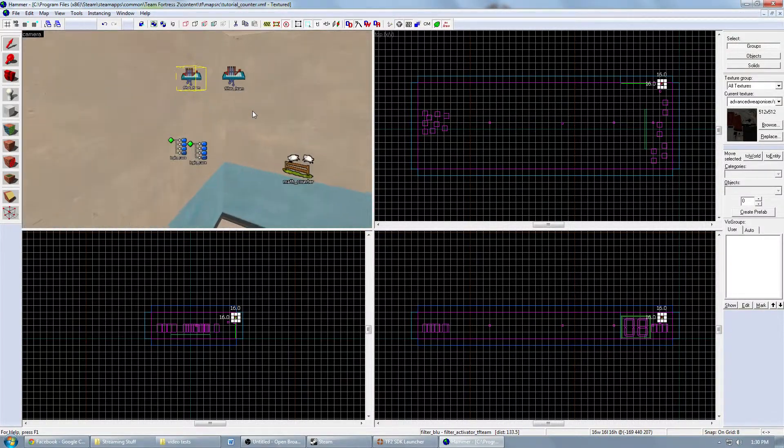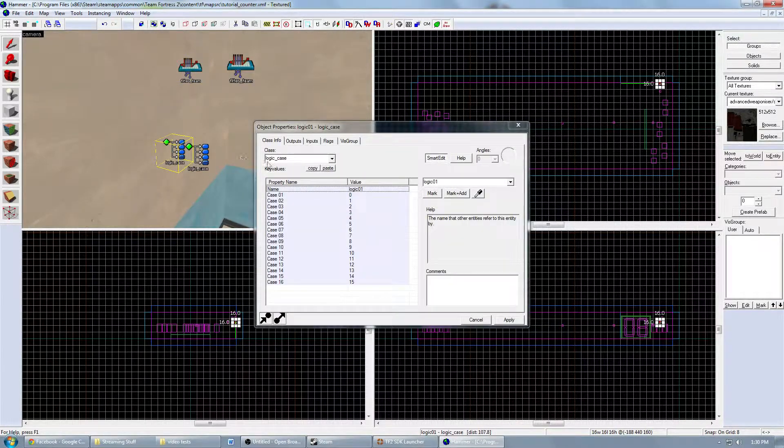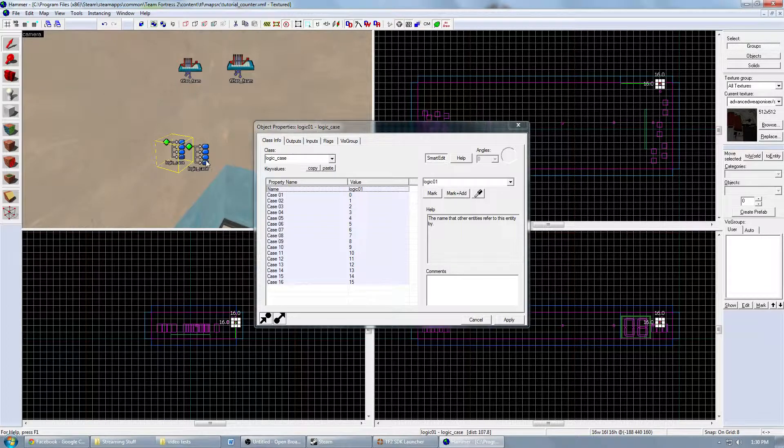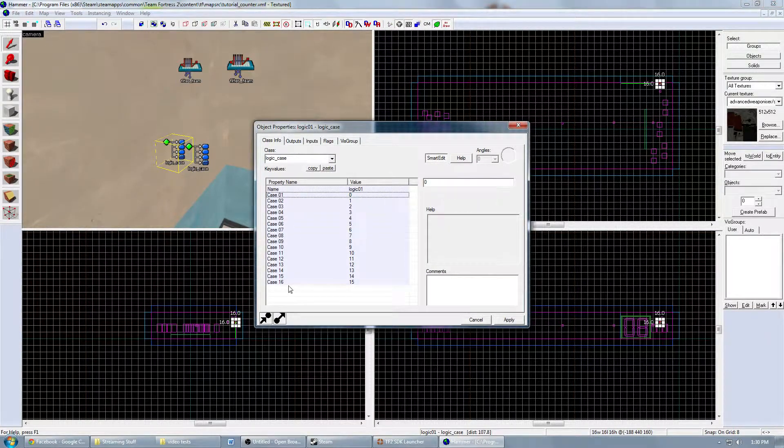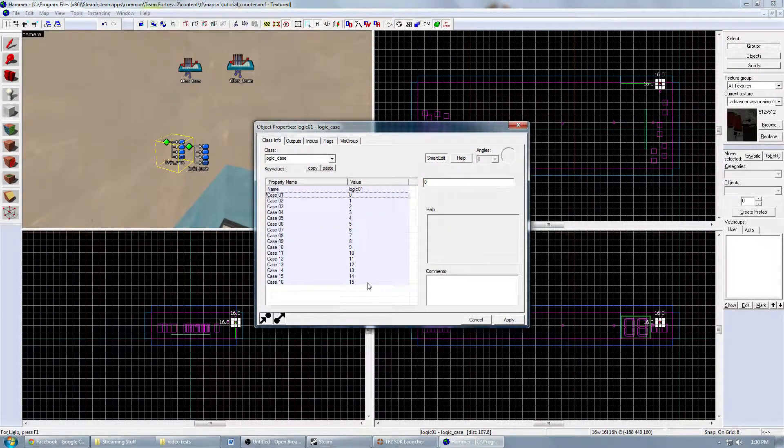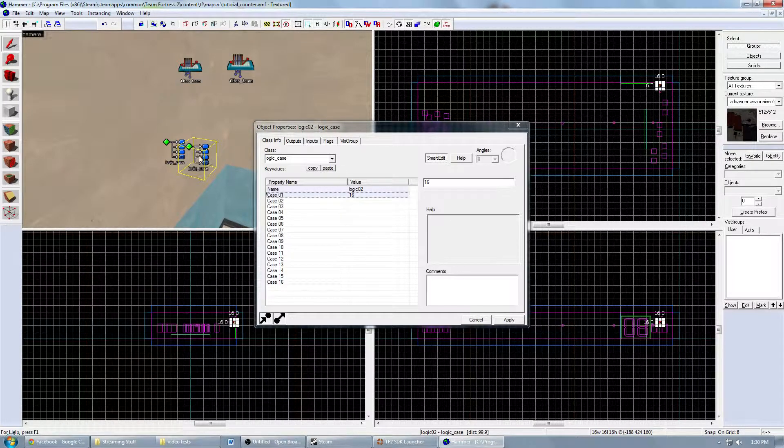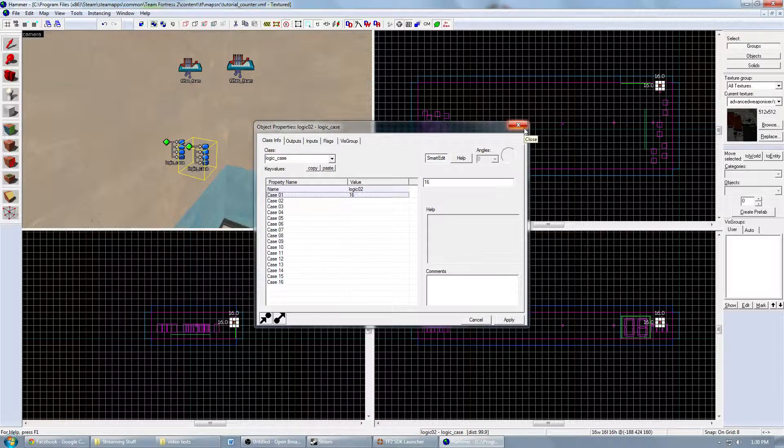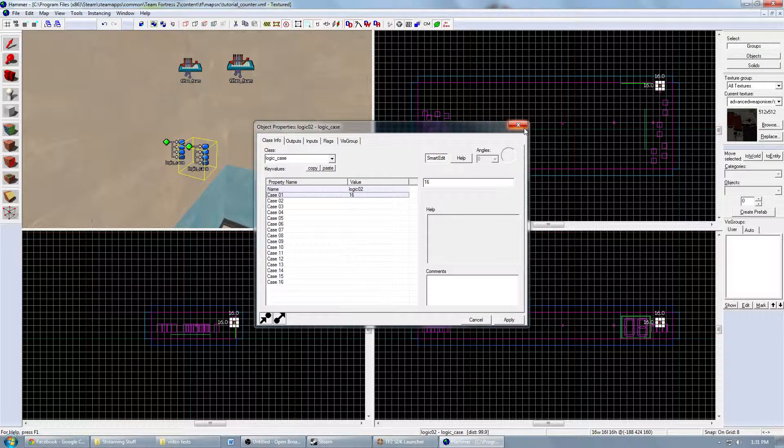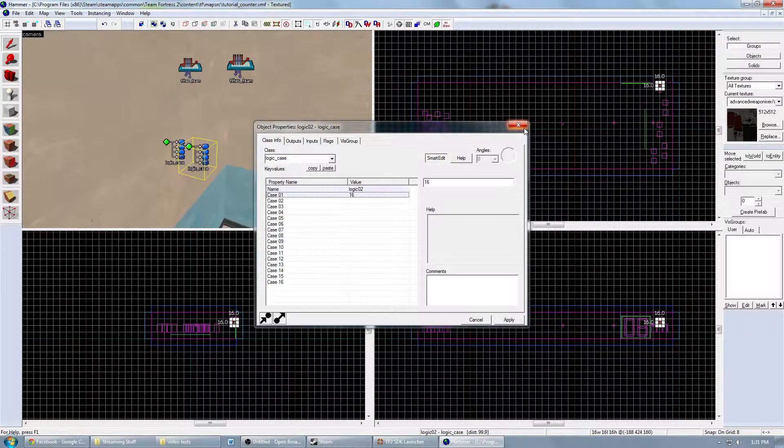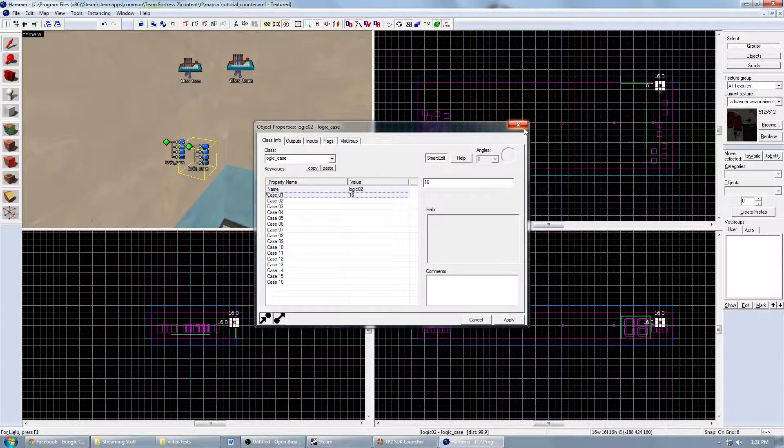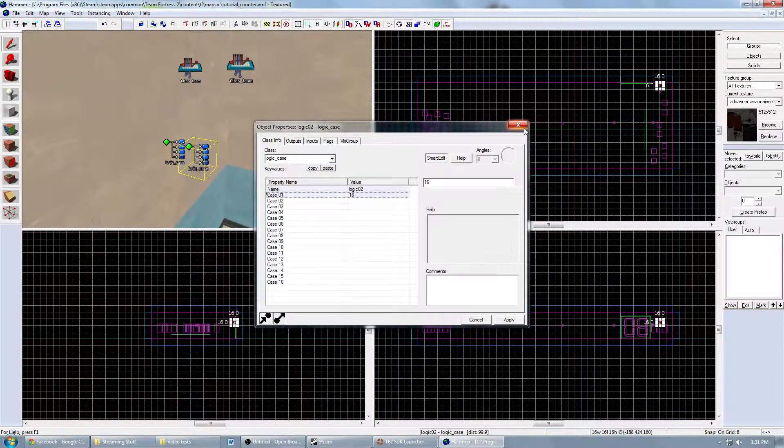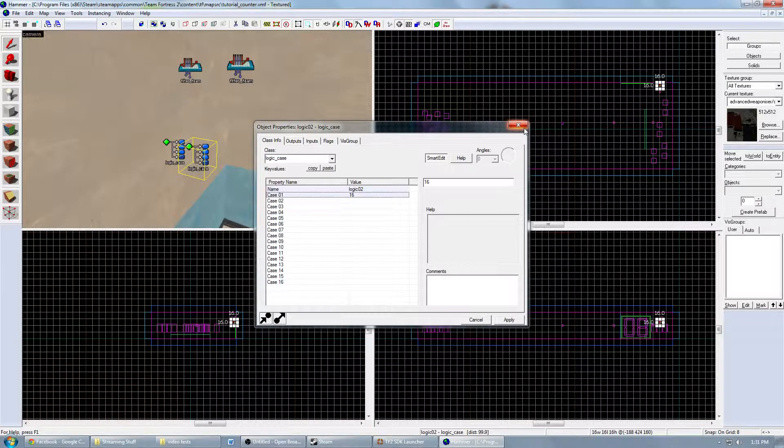Next, this is a really simple part. Make two logic cases and name one logic_01 and the next one logic_02, and just fill out the cases 1 through 16 with 0 through 15 and the other one just 16. The reason I do this is because you're not going to have more than 16 players on one side, as far as I know, you can't have more than 32 players in a server. There might be a way to bump up that, but most servers won't have it, so it won't matter.